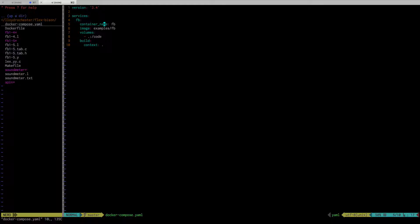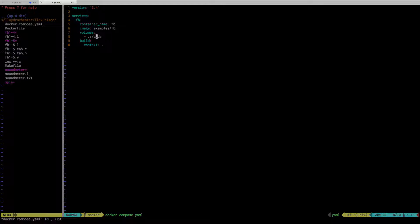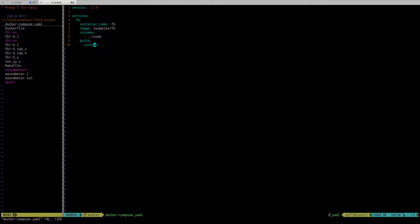We named the container flexbison with the image of examples/flexbison. It has a volume of the code, so basically it takes all the code in this current directory, which is dot, and it moves it into a folder called code in the container. I'll show you that in a second.